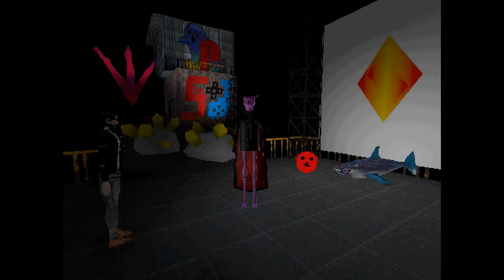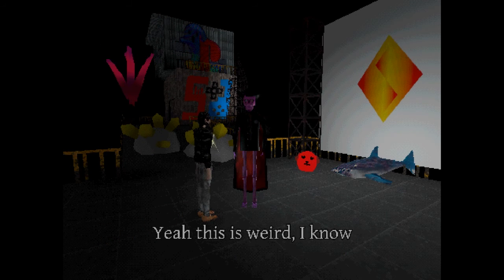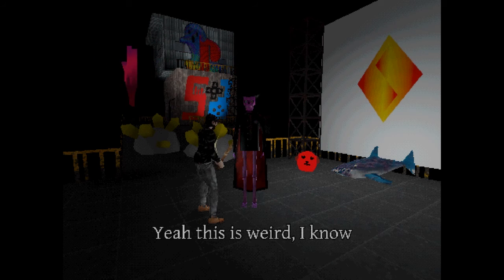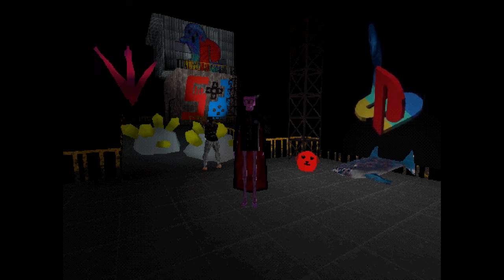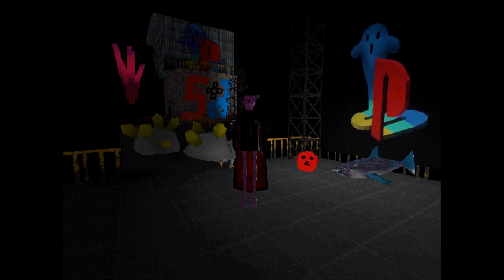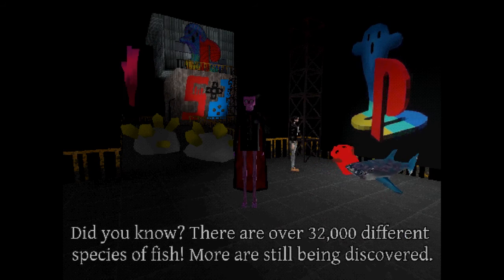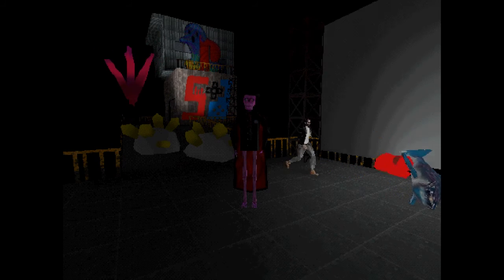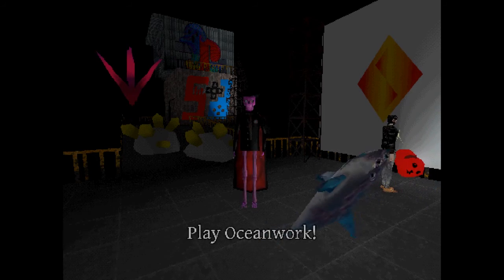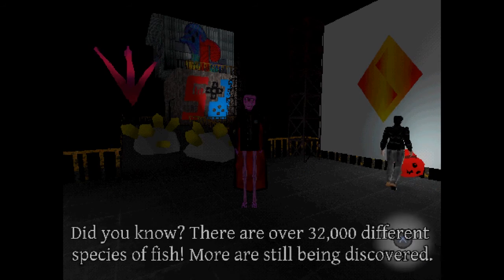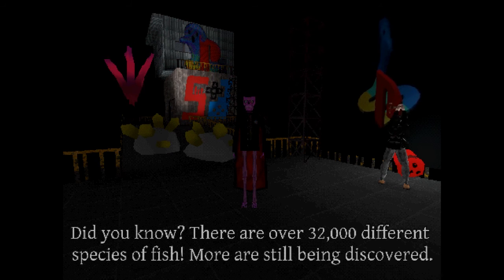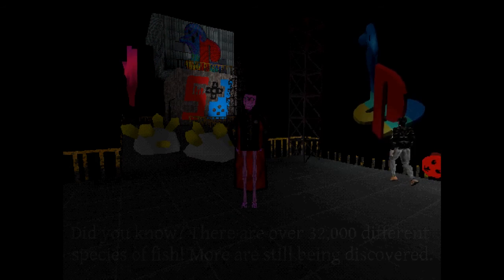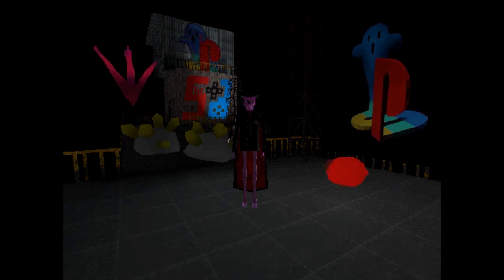Oh. Oh. This is an extra thingy. Hello. Yeah this is weird I know. Can you hit those? Interesting. Interesting. Did you know there are over 32,000 different, I play ocean work! Oh it's gone. Speak to the fish. More are still being discovered. Okay I guess this is a secret room. Yeah.